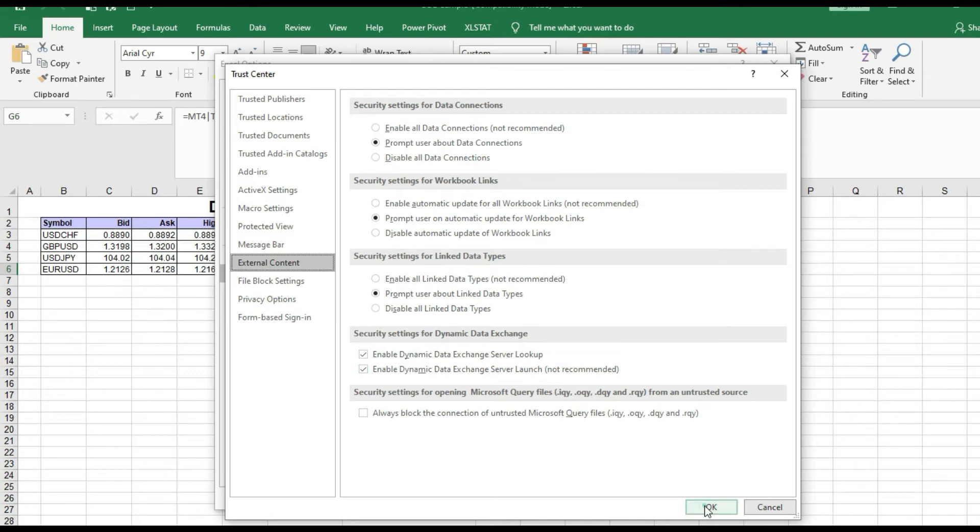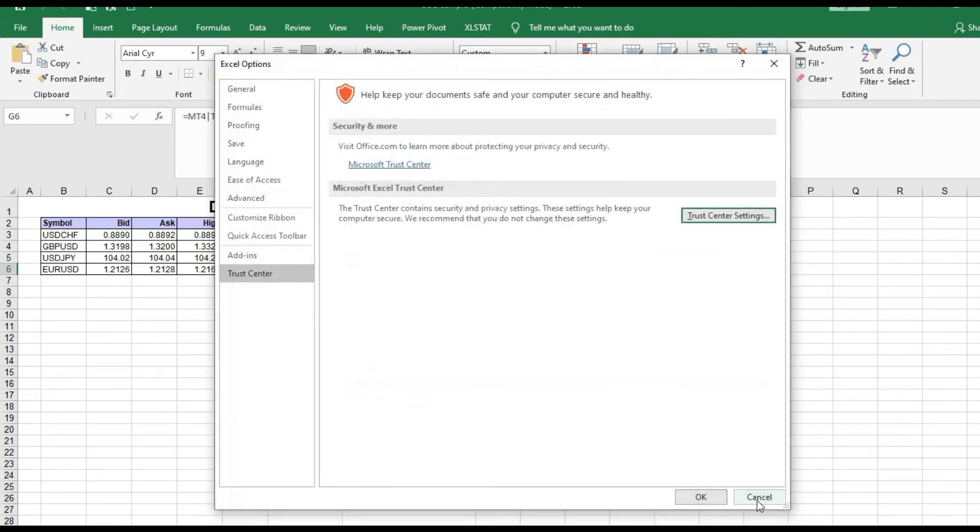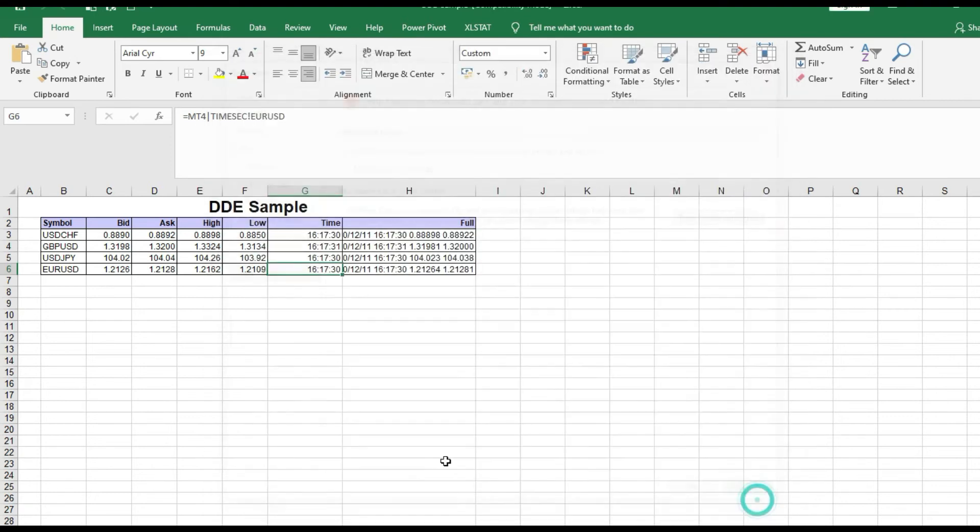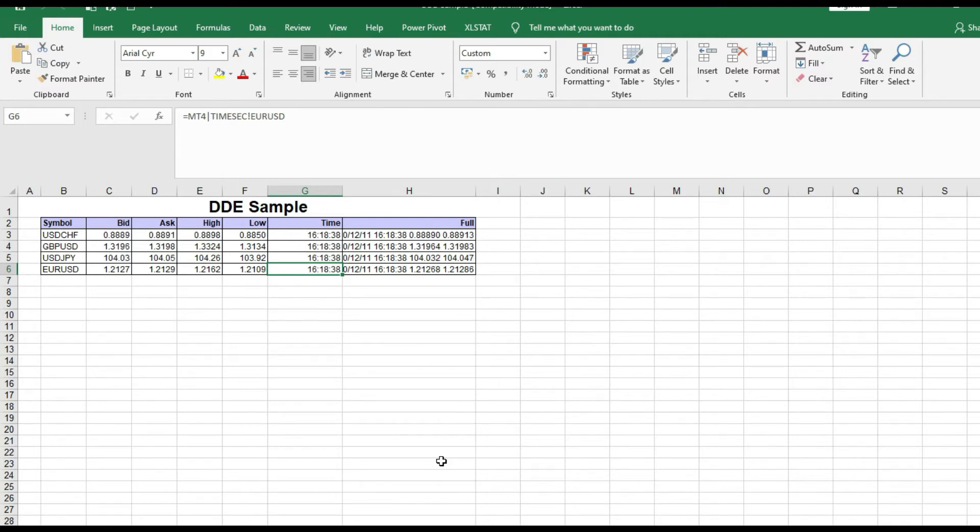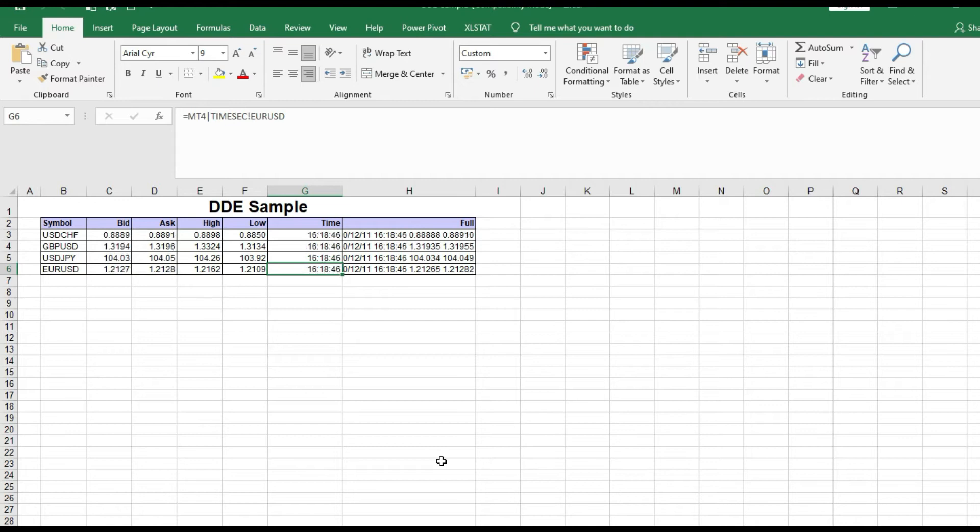We finished this. Now we have a table where data changes every single second. There's no problem. But there is one question: I have British Pound Dollar, Euro Dollar, USD Japanese, USD Swiss, but maybe you want some other instruments.